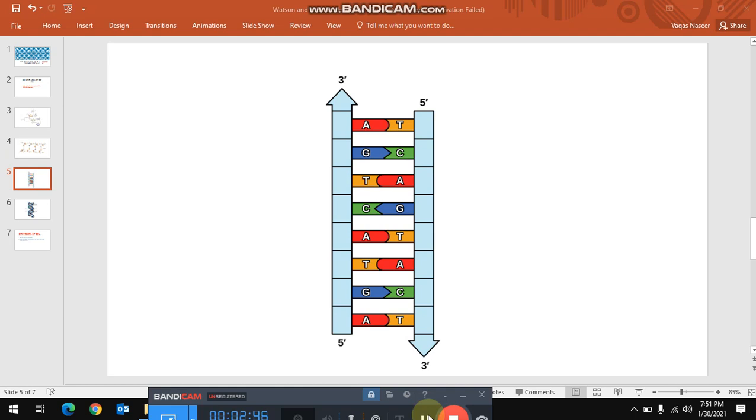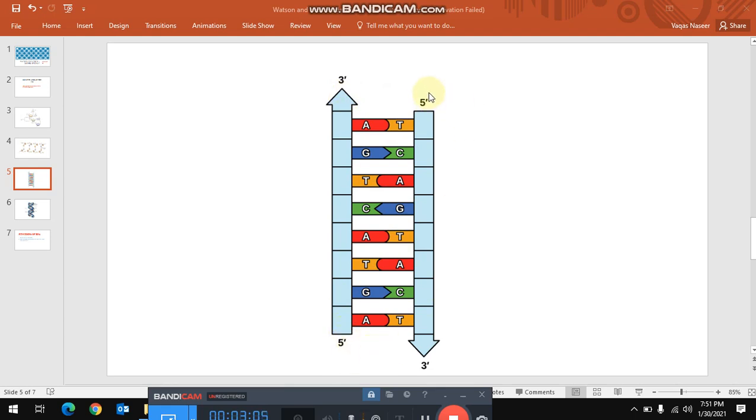They also discovered that the two strands of a duplex DNA molecule run in opposite directions. That means that they are anti-parallel chains. One chain is oriented from 3' to 5' direction, while the other is oriented from 5' to 3' direction.